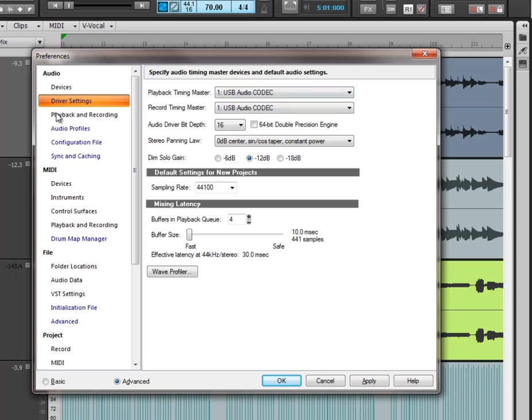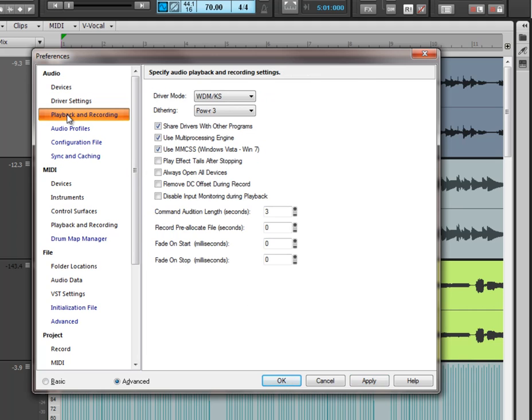And then if we come down, once you've done that again of course click apply, then come down here to playback and recording.